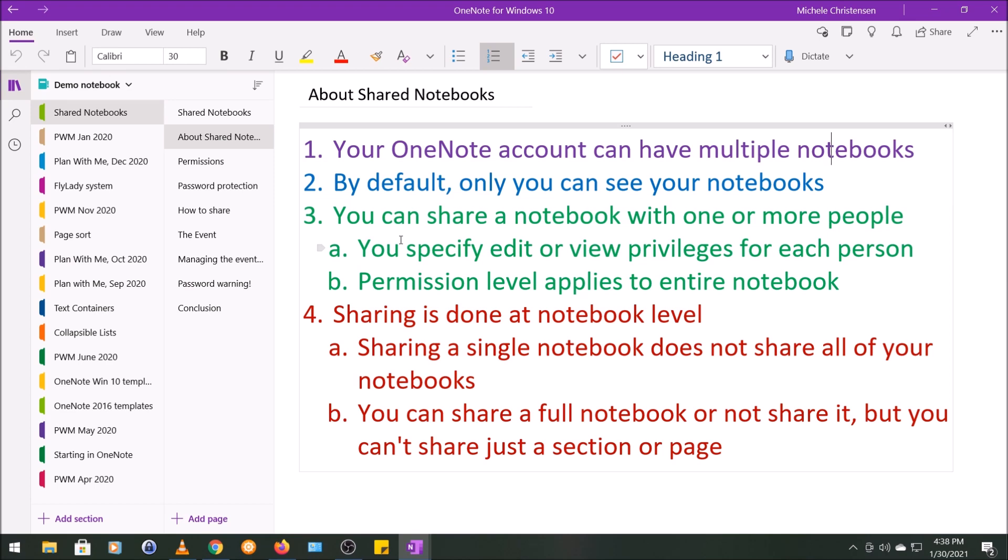For each person you share with, you can specify whether that person has view or edit privileges for that notebook. Permission level, whether it's view or edit, applies to that entire notebook.